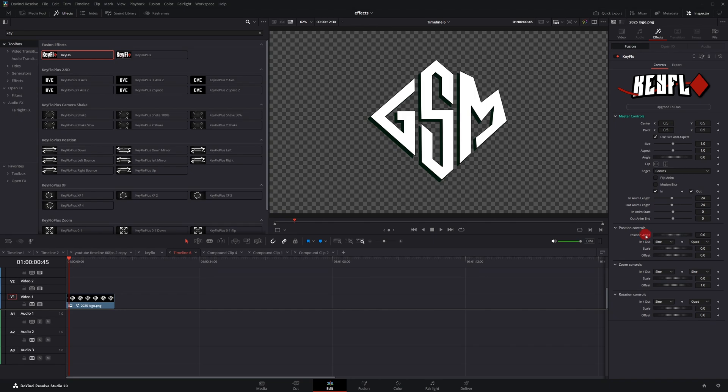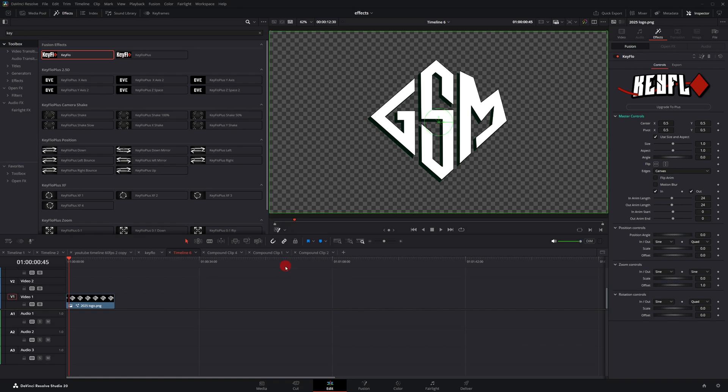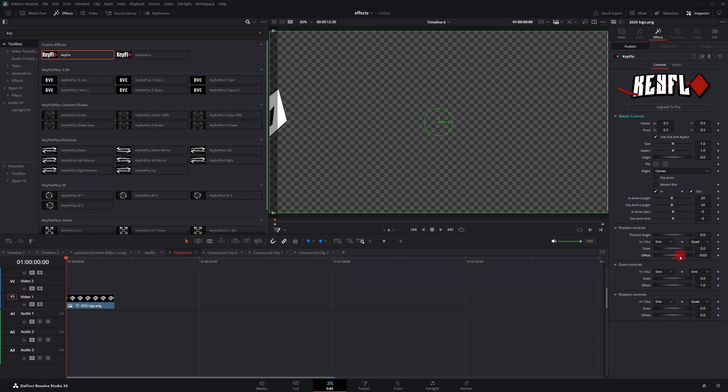The position control is the only one that has an additional control, which controls the angle. Other than that, the controls are the same for these. Now if I go over here to the drop down and change it to Fusion overlay, if I wanted to create a slide on animation and go over to position controls, using offset control, I can just slide this off the screen.